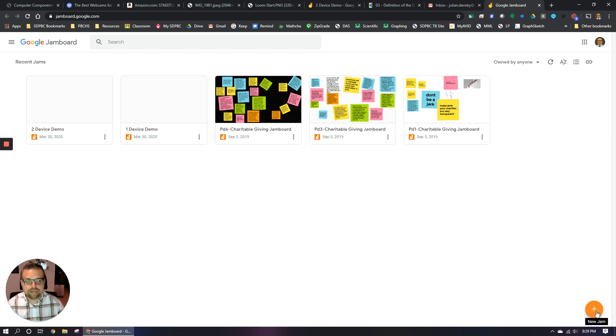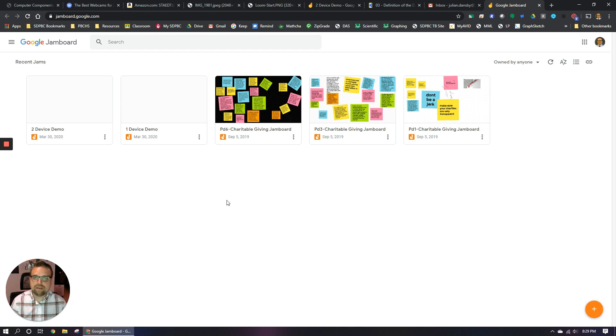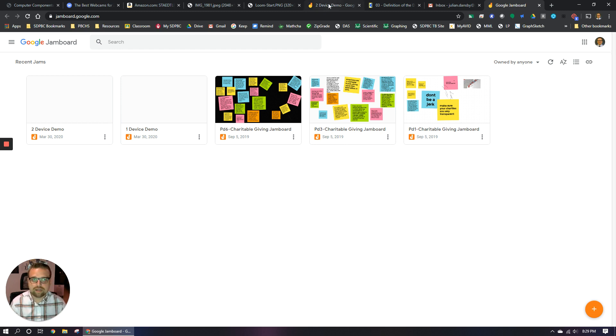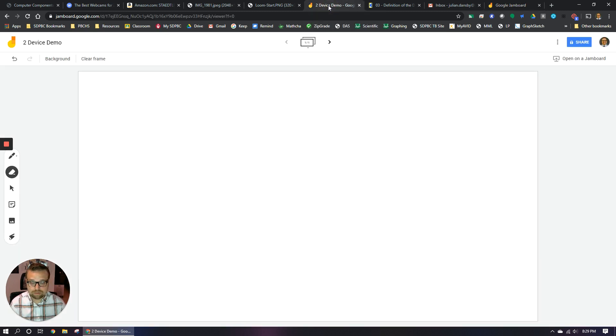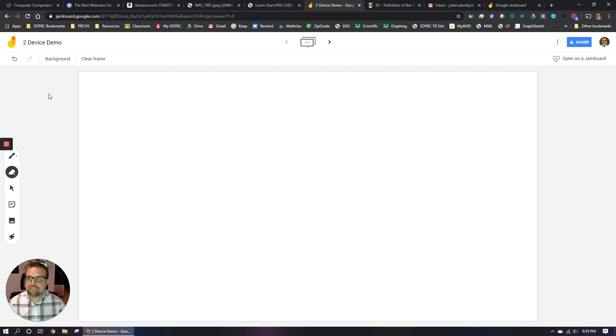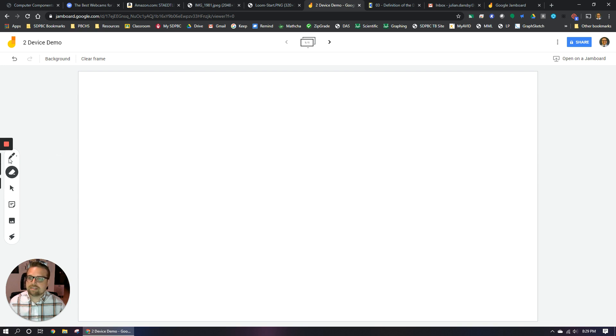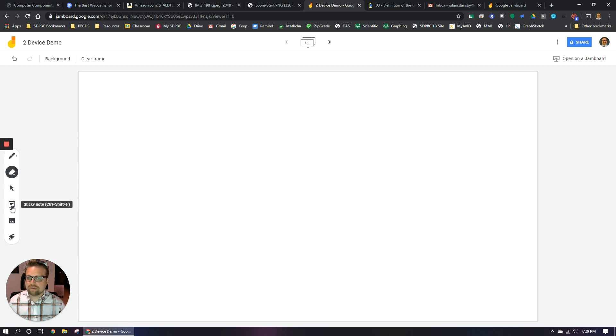In the bottom right, you can hit the plus button to make a new Jamboard. I already have one set up for this demo, so I'm just going to use that one and it's actually already open. So I'm going to go pull it up. But here's my blank Jamboard. And so basically it's like a digital whiteboard. You can put various things on here.